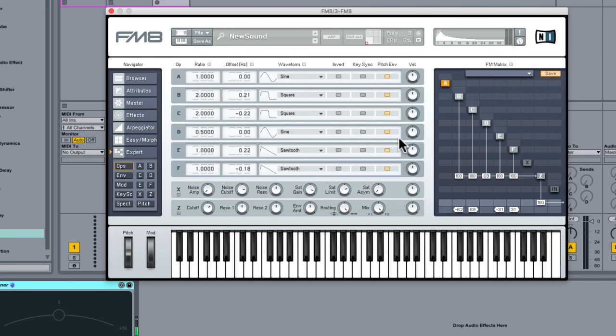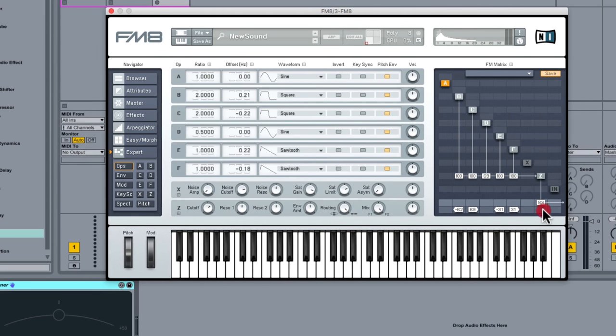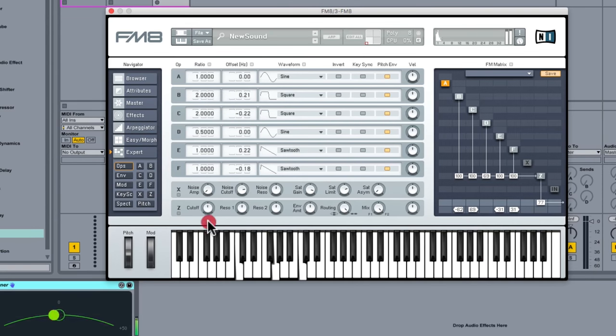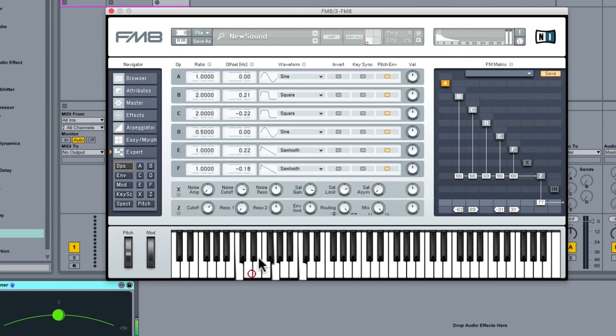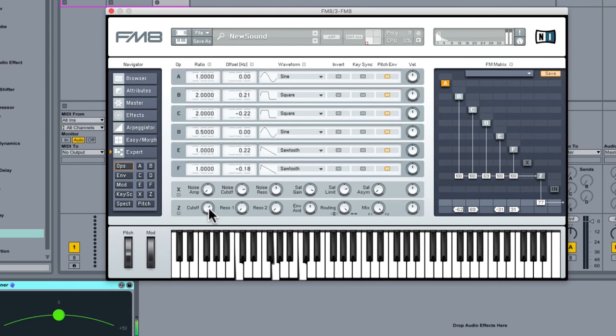So I just need to watch my main output there so maybe just pull that down a little bit. So there's a little bit of resonance on the filter which I've just taken off.